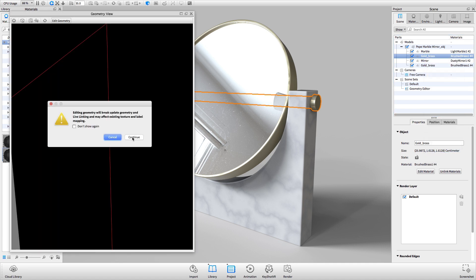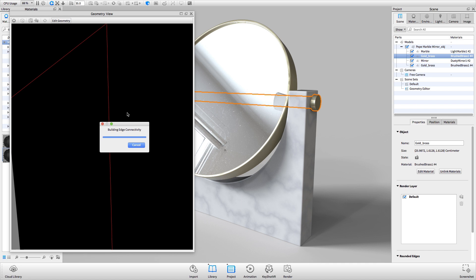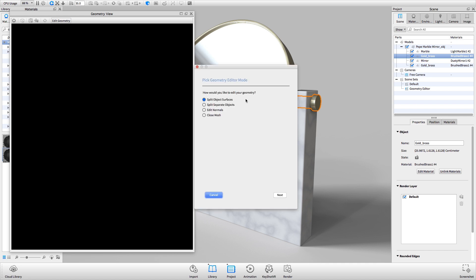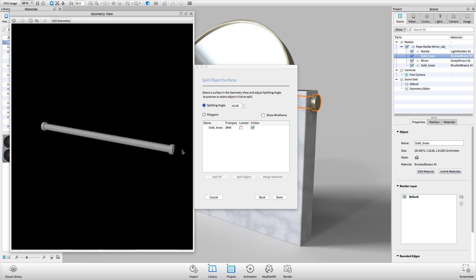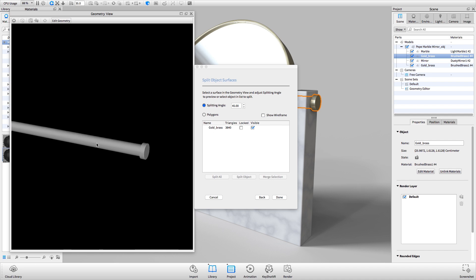Next, we'll choose Split Object Surfaces. If the model is not visible in the Geometry Editor window, right-click and select Center and Fit Model. We'll use a splitting angle to separate the surface by clicking on the surface to be separated, then decreasing or increasing the splitting angle until the desired surface is the only surface highlighted in green.